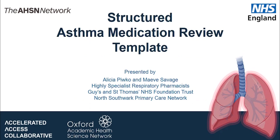If the patient is only prescribed asthma medications, the review could be classified as a structured medication review. However, this should not be coded if they are on other medications that are not reviewed as part of the review.